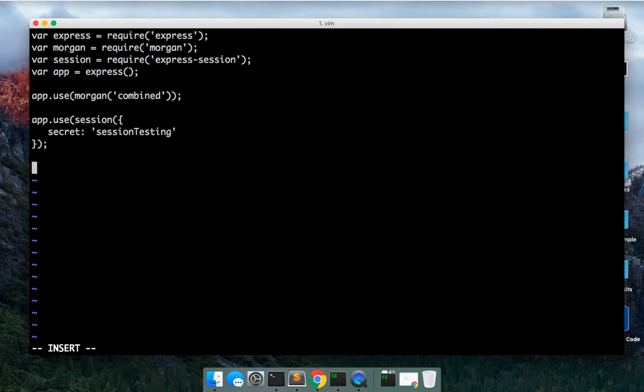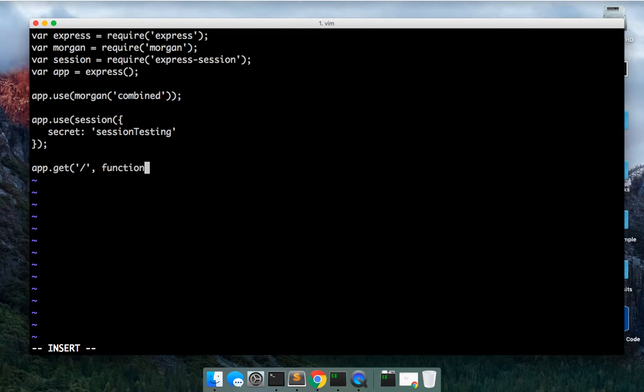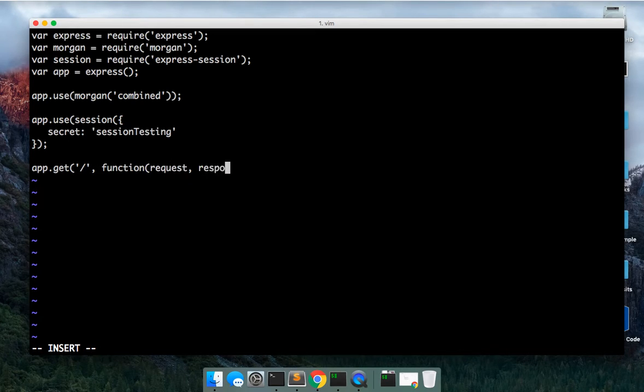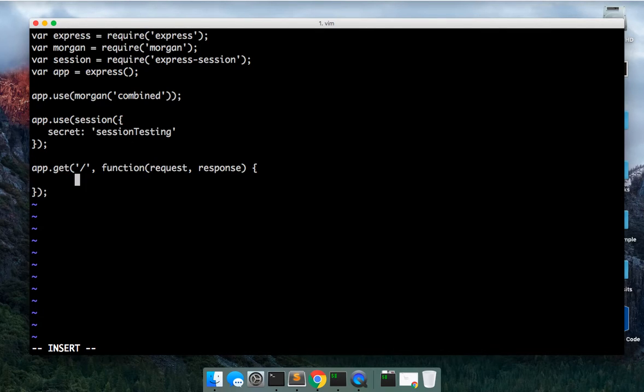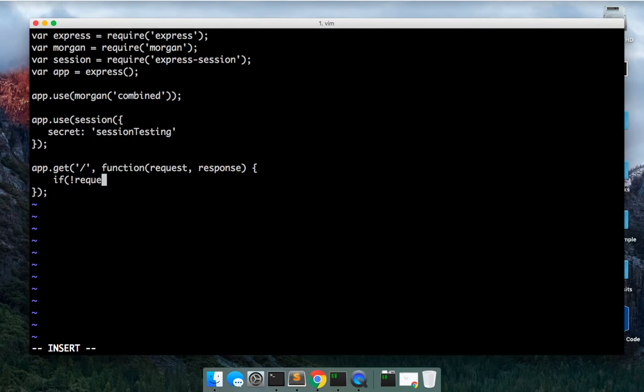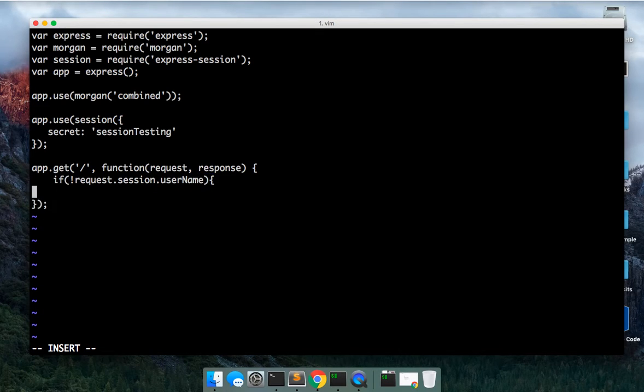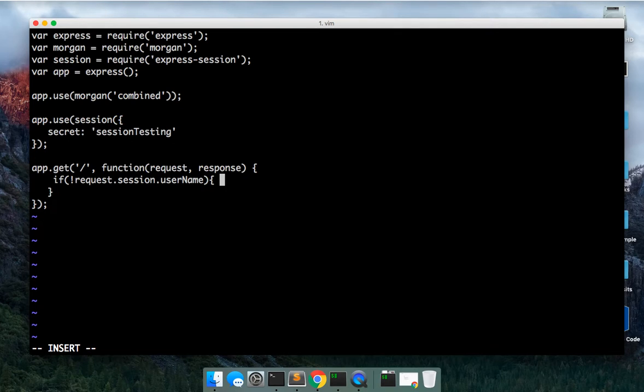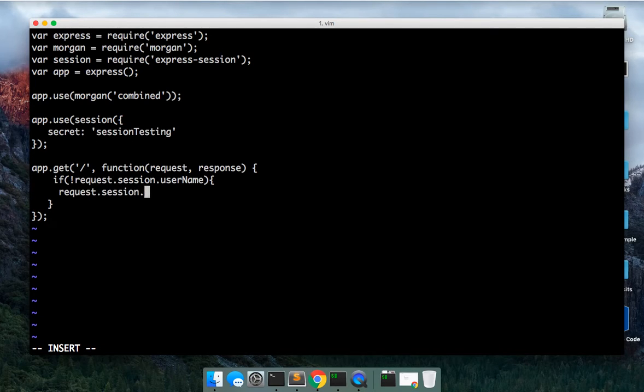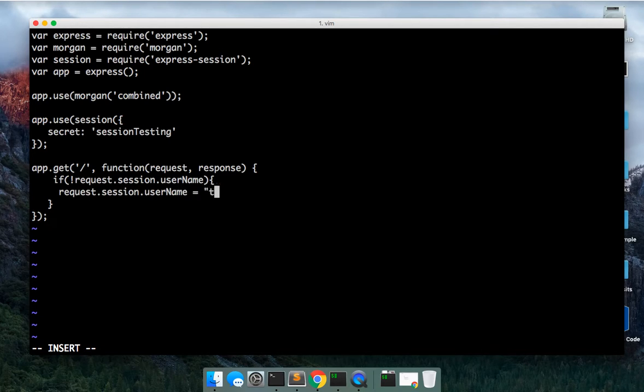So next, what we can do is we can create a static route. It's going to take in the canonical request and the response. Make sure that's good to go. And so what we can do in here is we can say if a request session dot username, if there isn't a username, we can go ahead and set one. So we can do request session dot username equals Theo.